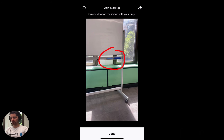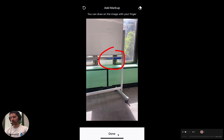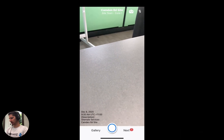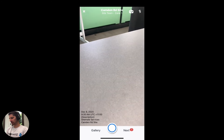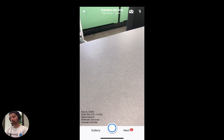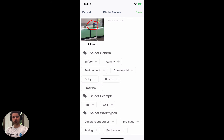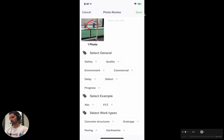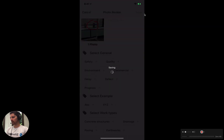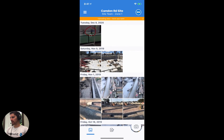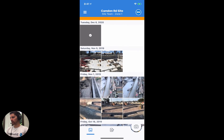So assuming that we're happy with what we've marked up, all we need to do is click the done button, and it'll take us back to the camera. To upload the photo we just click the next button, add the description and all the tags like you normally would, and then we click the save button up the top.